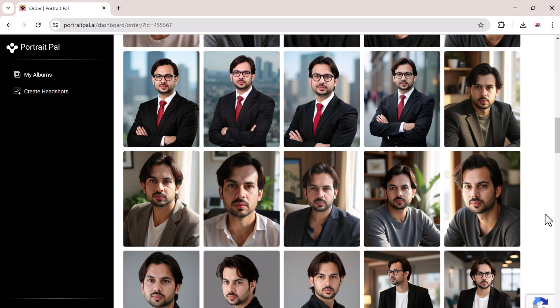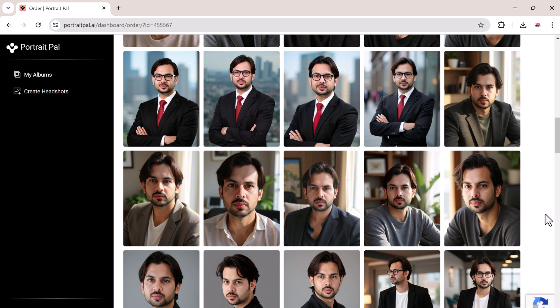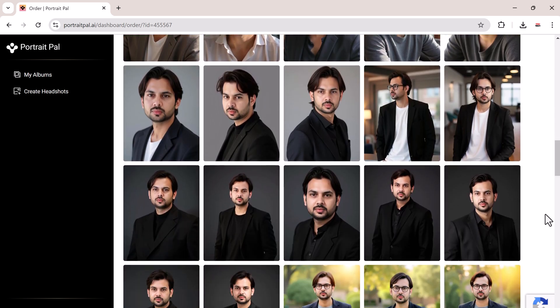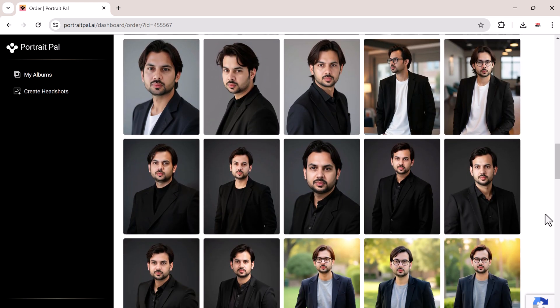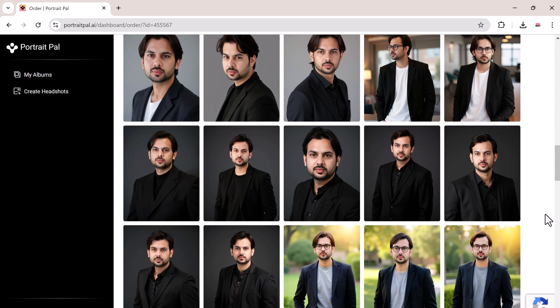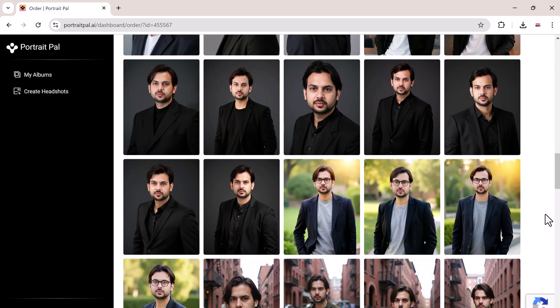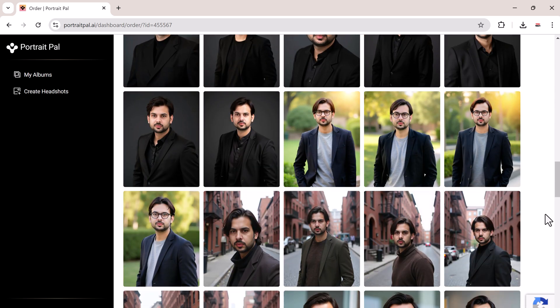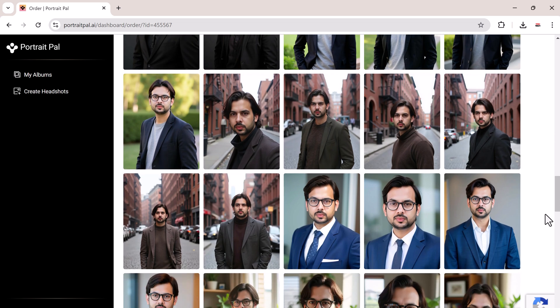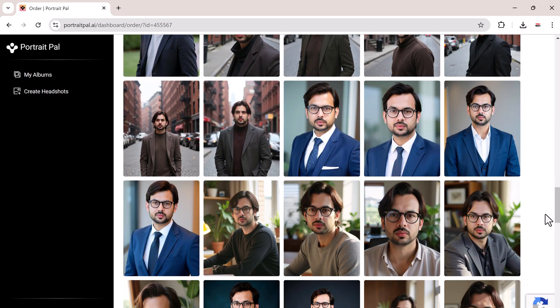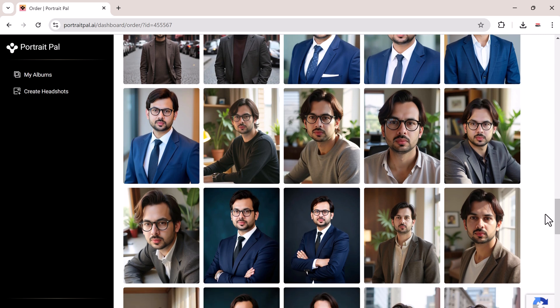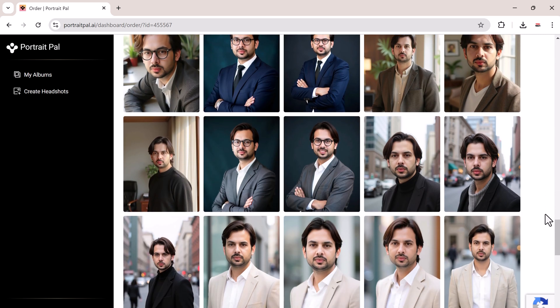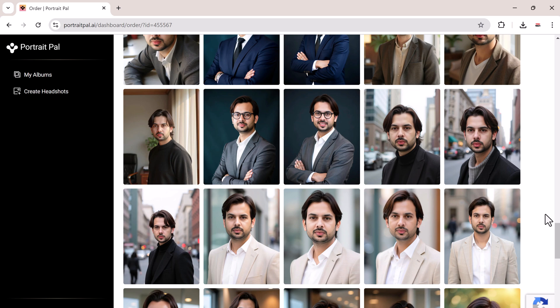The variety in the headshots is fantastic, making it super easy to pick the best ones for different platforms. In my opinion, this is one of the best AI headshot generators I've used.